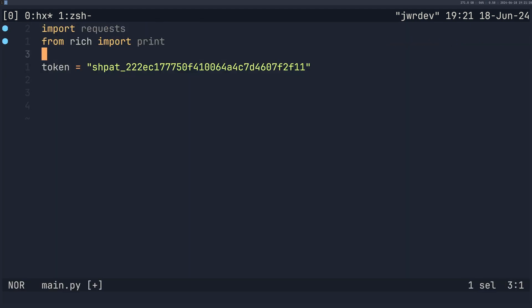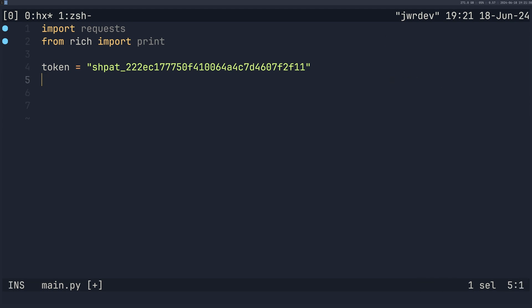So I've got here my import, I've imported requests, and I've imported print from rich. And this is my token for my store for the app that I created earlier that I'm going to use as a demonstration.